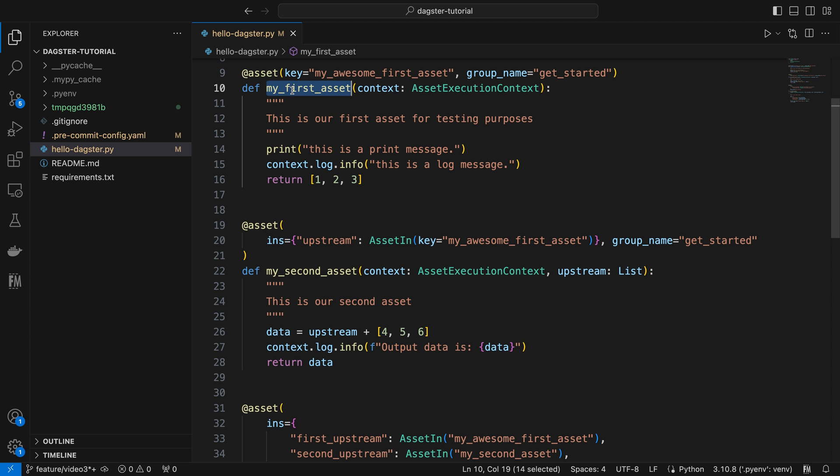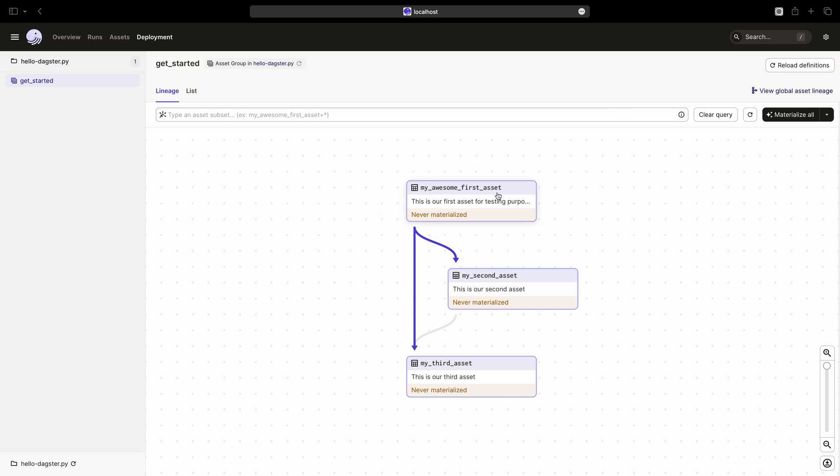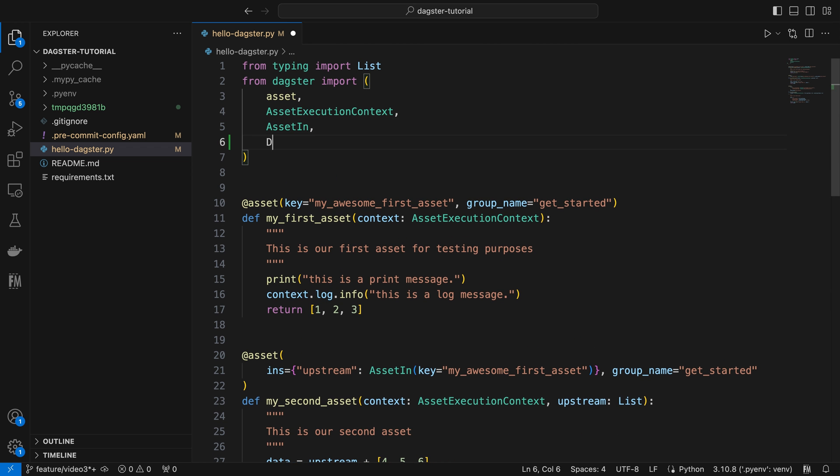In the code location of HelloDagster.py file, we have defined three asset definitions. Therefore, it loads all by default. In fact, we can create a definition instance to tell Dagster which definitions shall be included in the web interface. Let's go back to the VS code to achieve that.